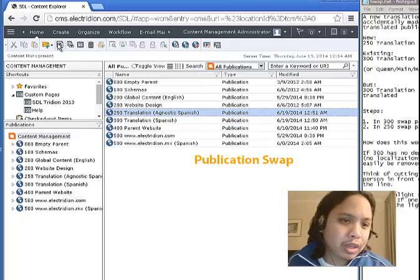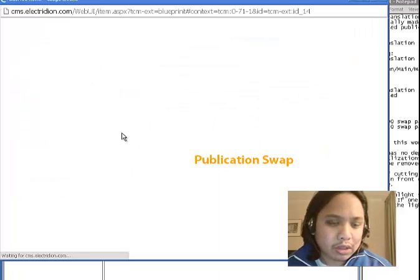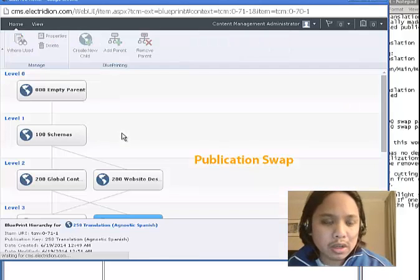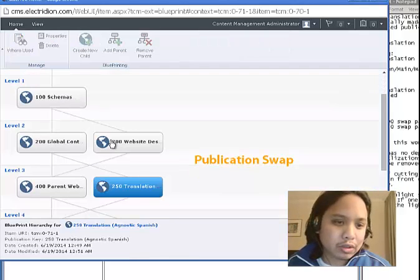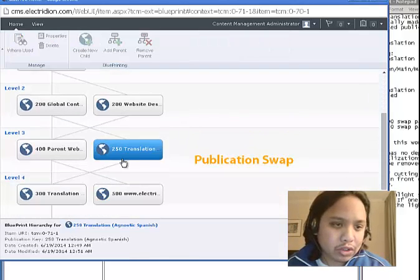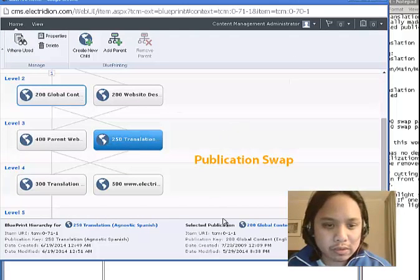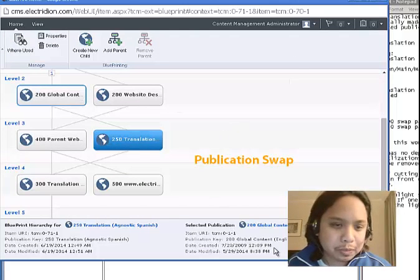And this publication belongs to the global content publication as a child. So from here to there. You see that?